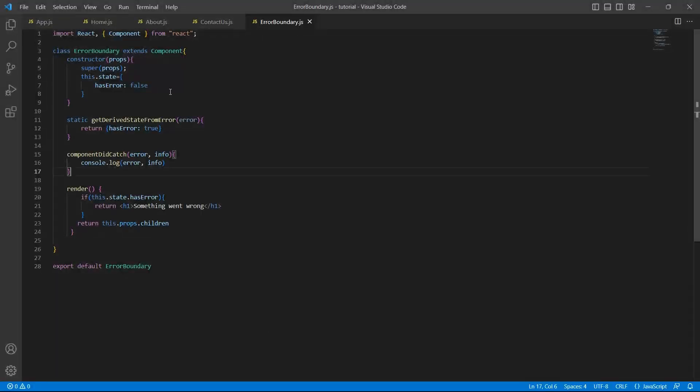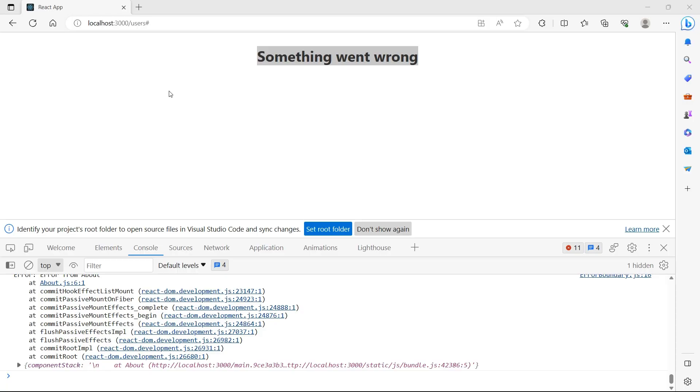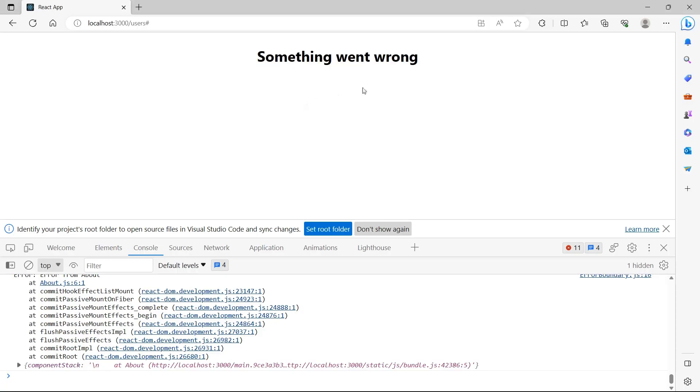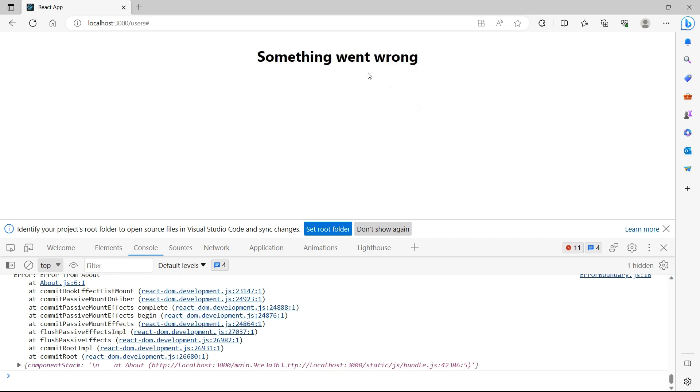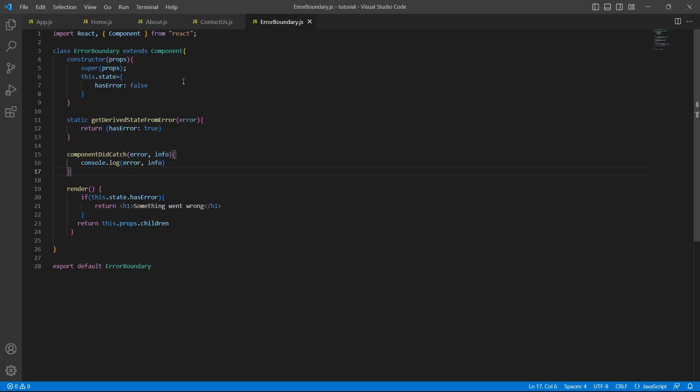So we achieved one thing that whenever there is an error in the UI, we want to display some kind of response to the user. But the error was thrown in the about component. Why are we stopping user from accessing home and contact us? It's not a good behavior. Whenever there is an error in one of the components, the user should be able to access other components without any issue.